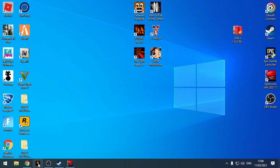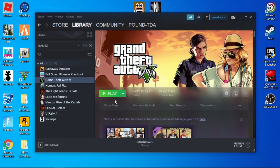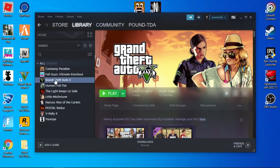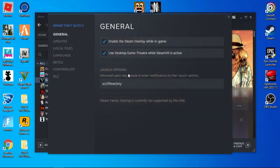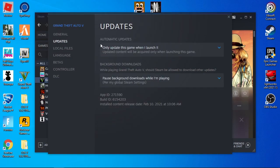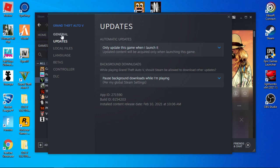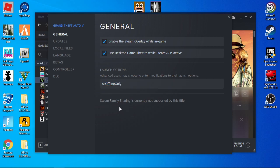Before you run Rage Plugin, I highly advise you go on Steam, right click, Properties, Updates, and change it to only update when I launch the game. Then go to General, launch options, and type SC offline only. This will stop the game from updating.